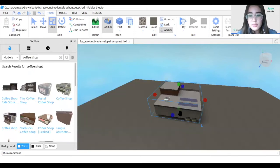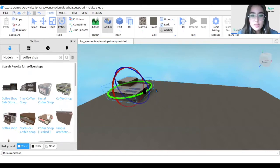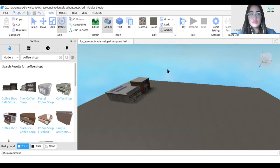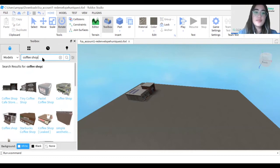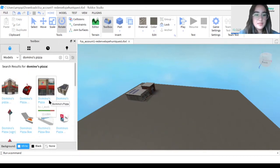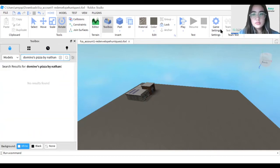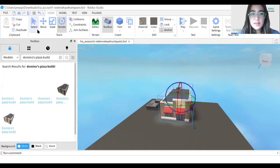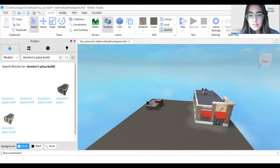I'll go ahead and add it and rotate it. Then I'm going to add a Domino's pizza and place it in front of the coffee shop.